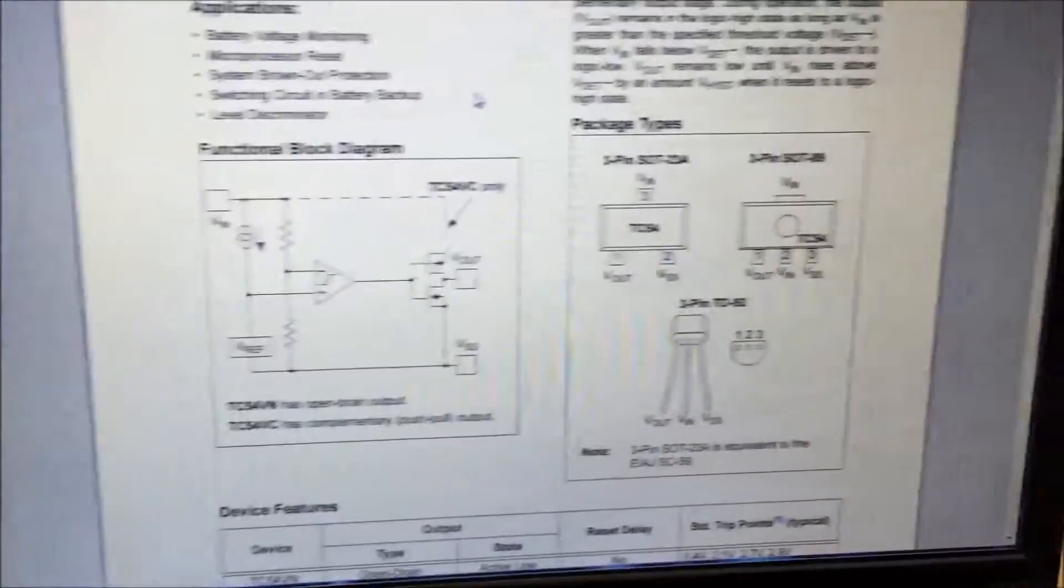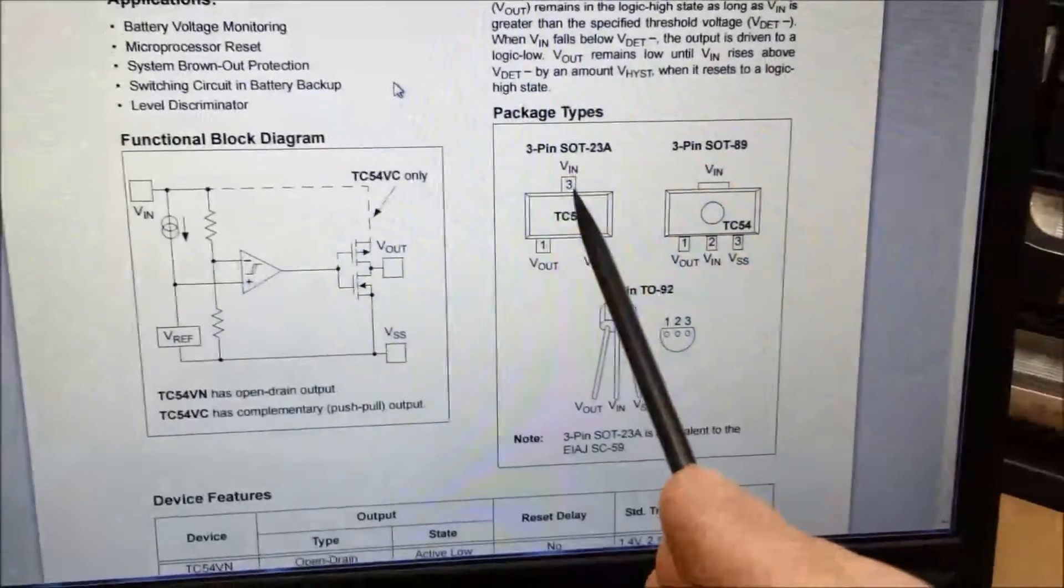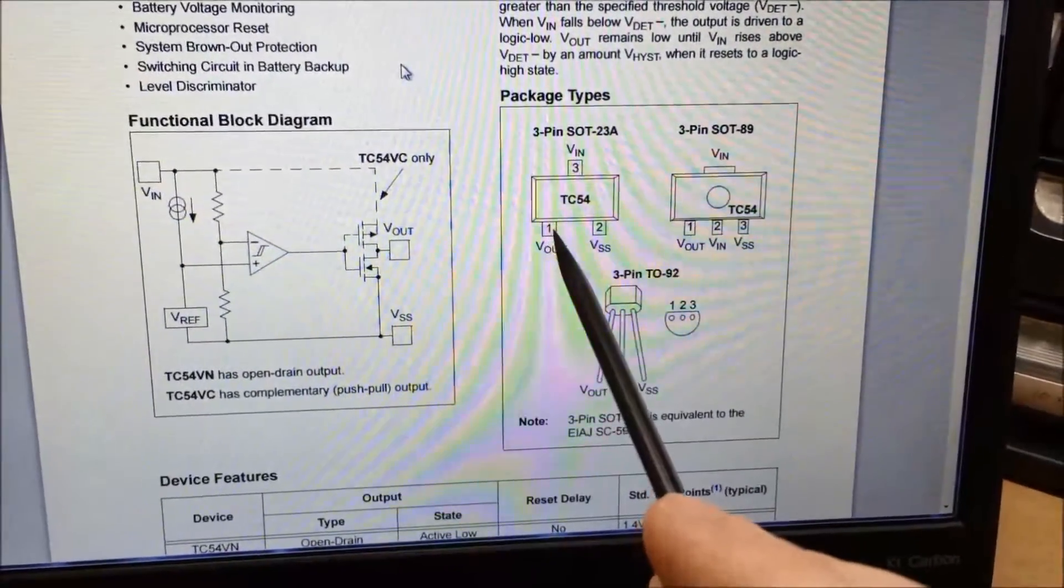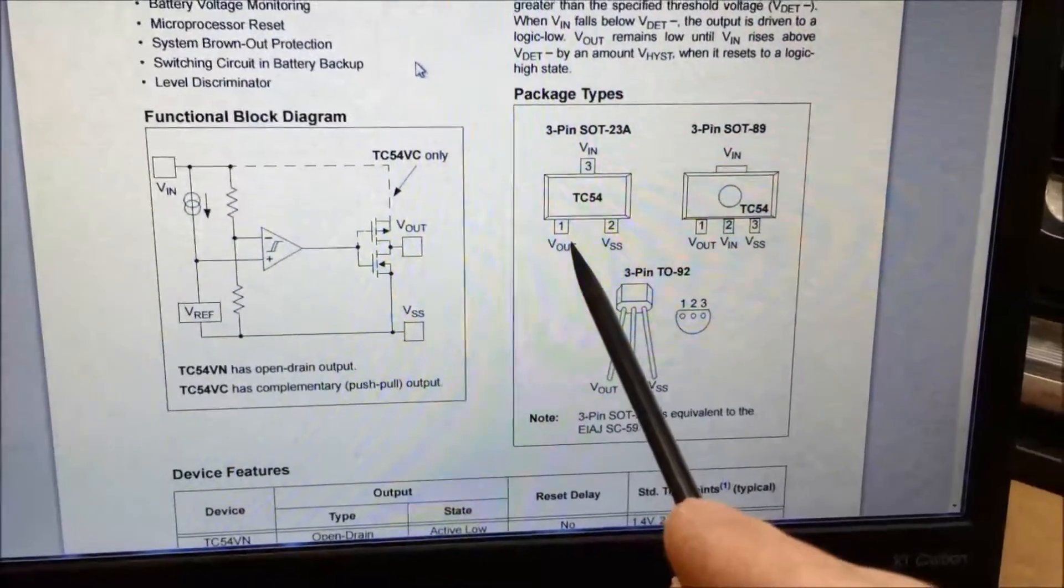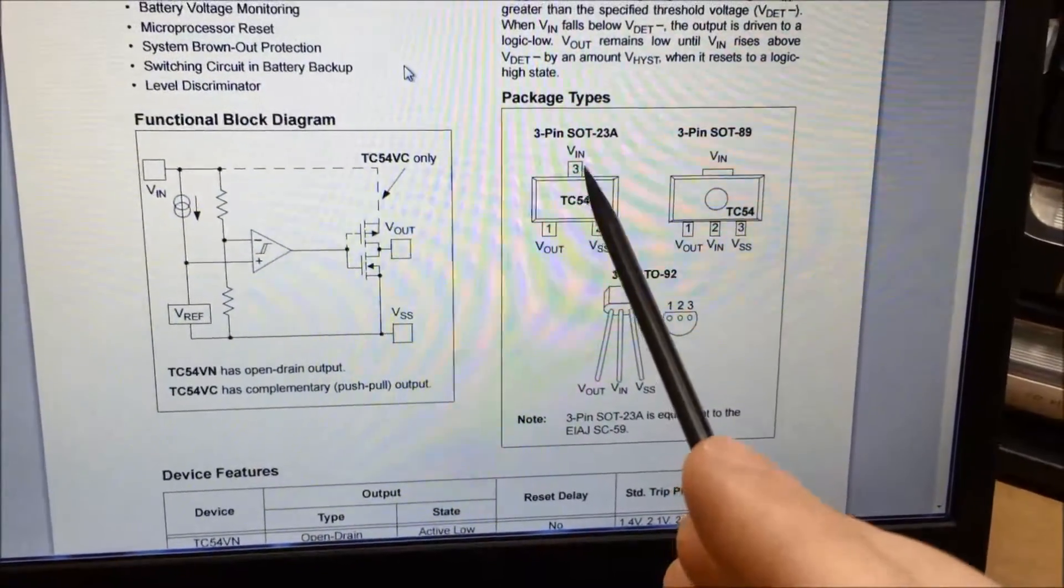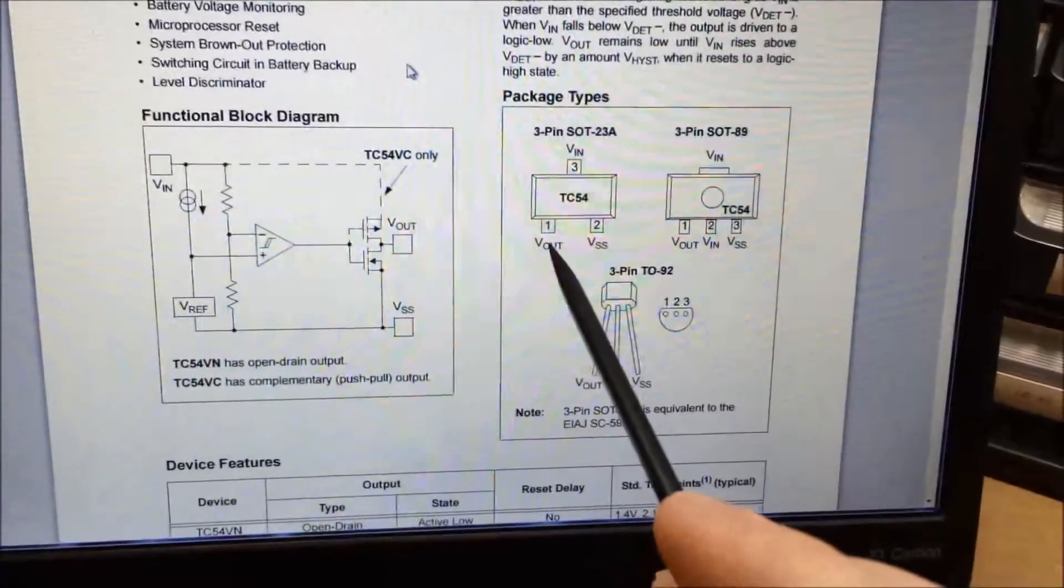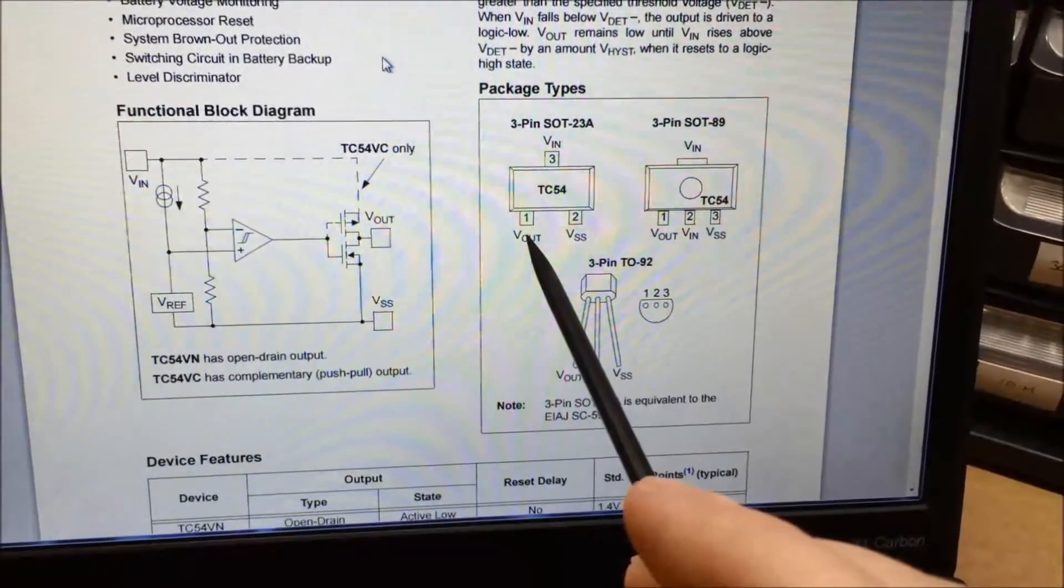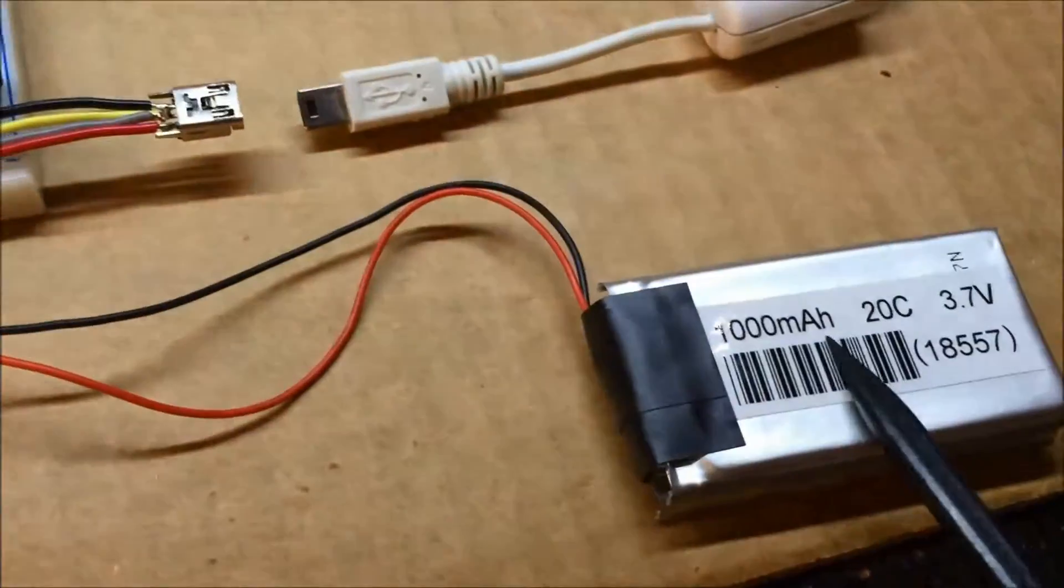Basically all it does is take a look at whatever voltage is coming in on its input pin and if it's below a certain threshold it'll signal that by turning this pin on or off, the Vout. You can get this where it detects if it gets below 3 volts and then this goes low, and you could hook that up very easily to an N-channel MOSFET to protect your LiPoly batteries.